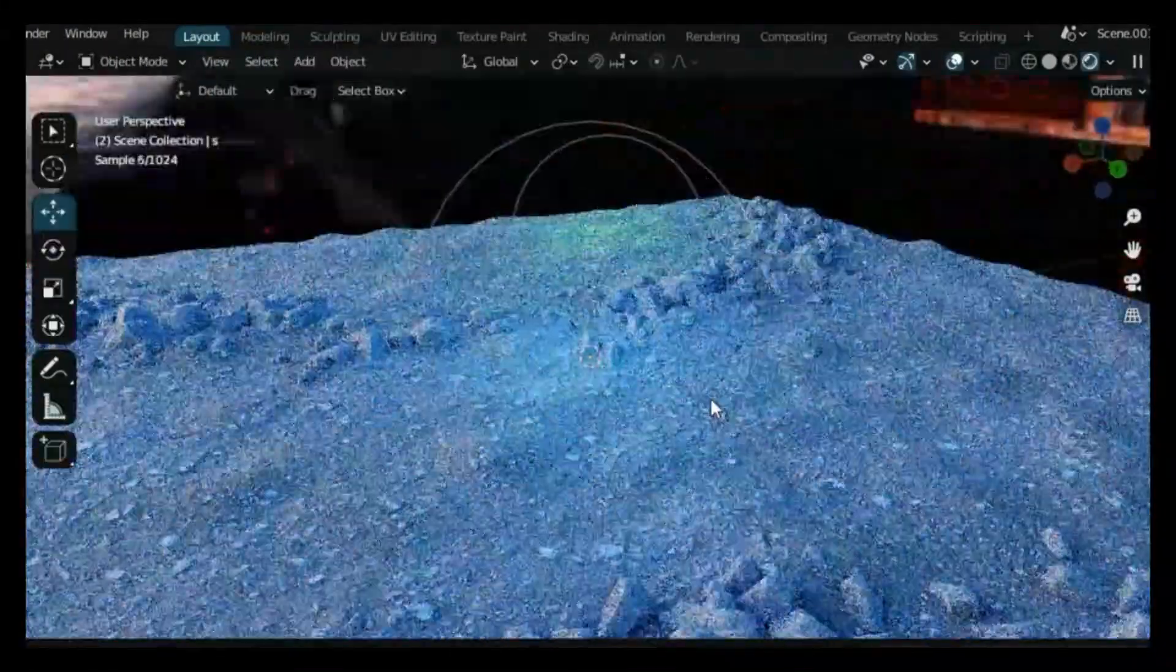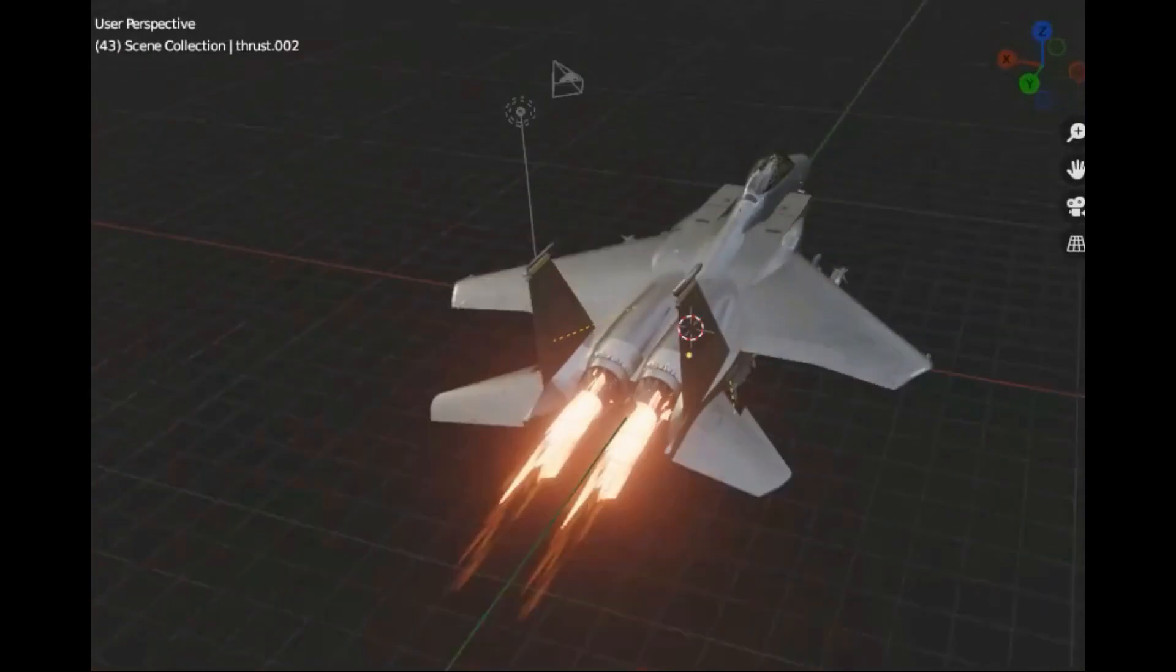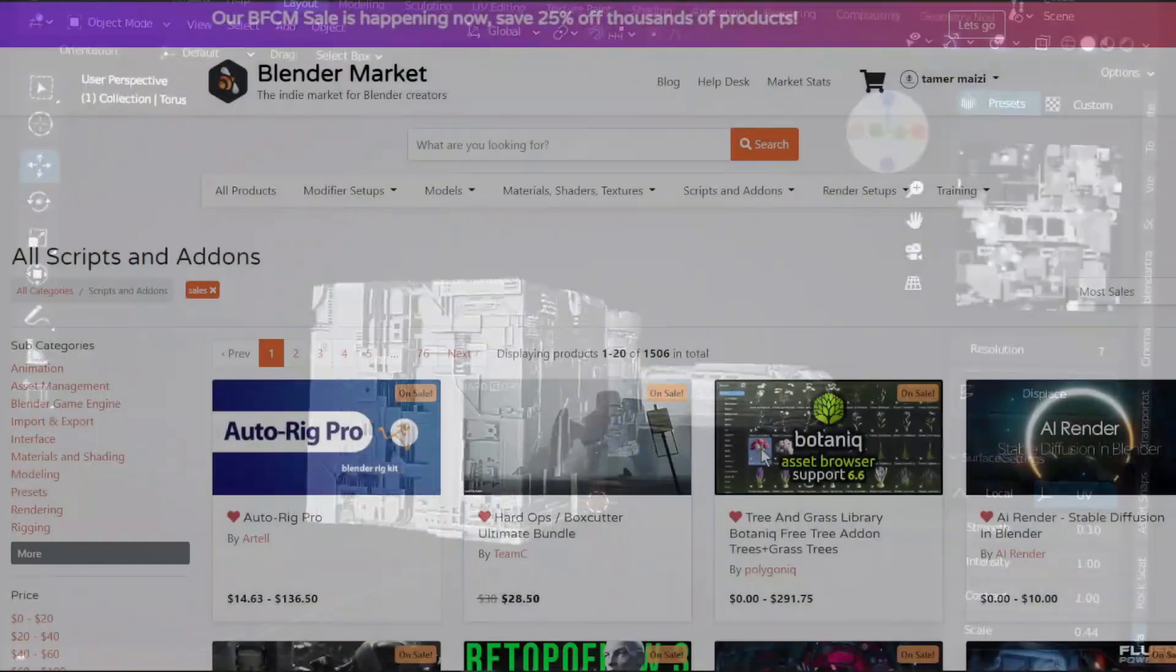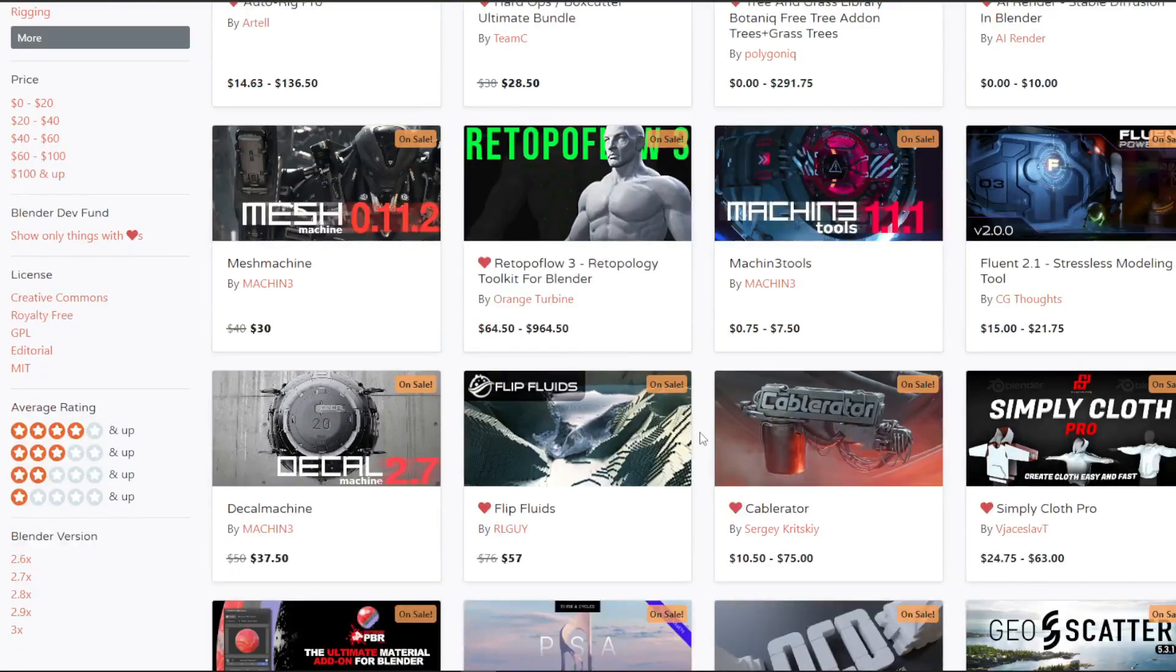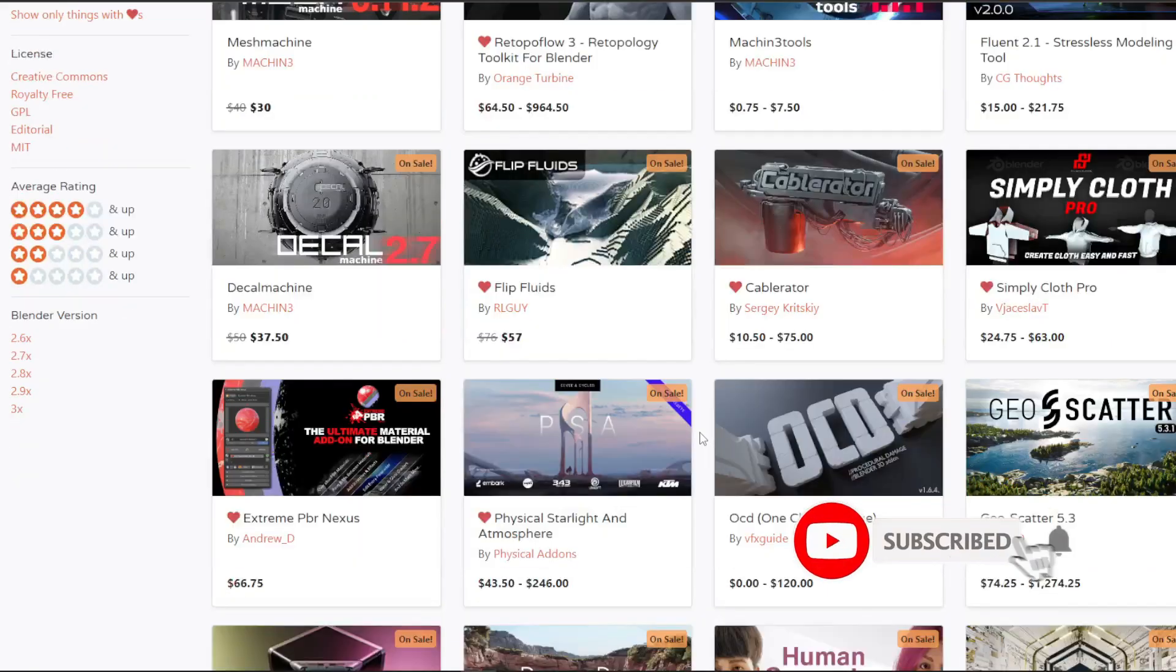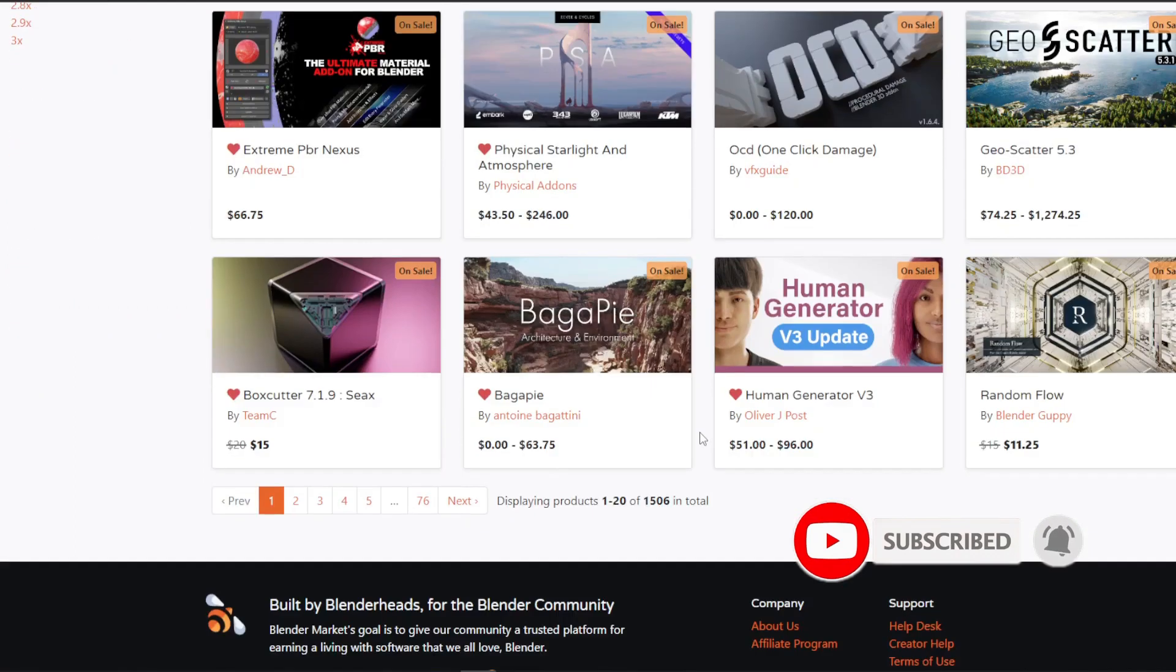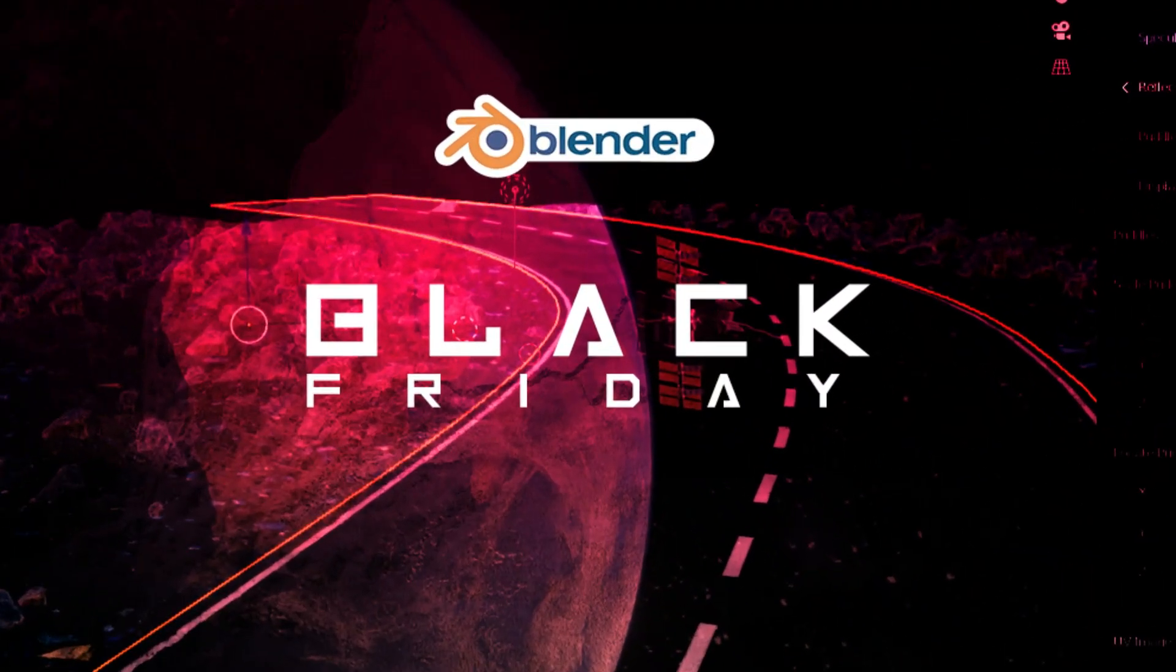I left links for all of the add-ons in the description, and I also left links for some of the best Blender add-ons on the market. Make sure to grab them and all the add-ons you want to buy before the sale ends today. Now without further ado, let's get started.